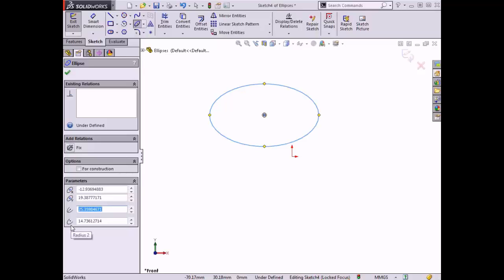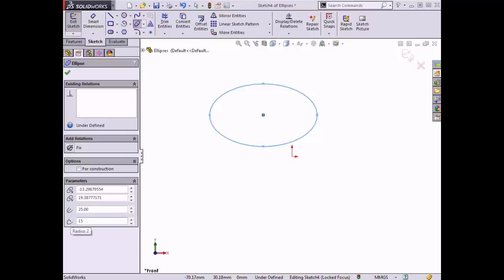For this ellipse, I'll change the major axis to have a length of 50 millimeters, so I'll input 25 millimeters into the major axis spin box. For the minor axis, I want a height of 30 millimeters, so I'll input 15 millimeters into the minor axis spin box, and click the green check to complete the sketch.